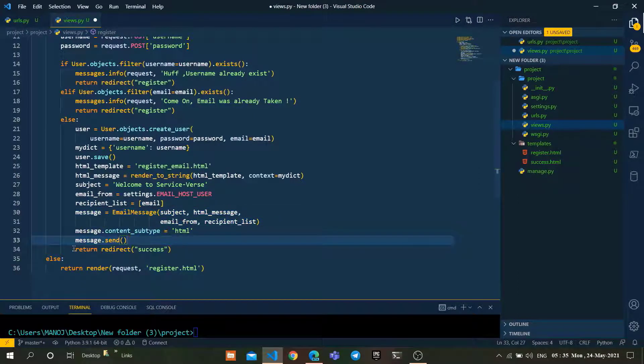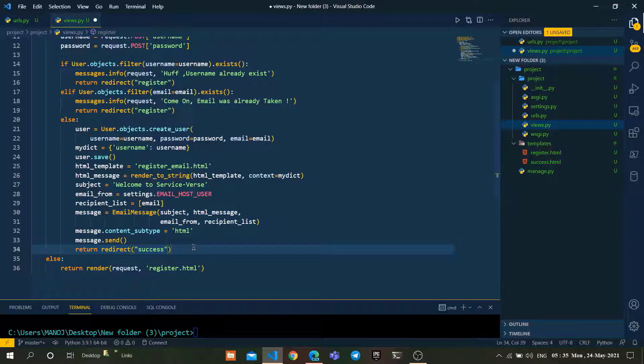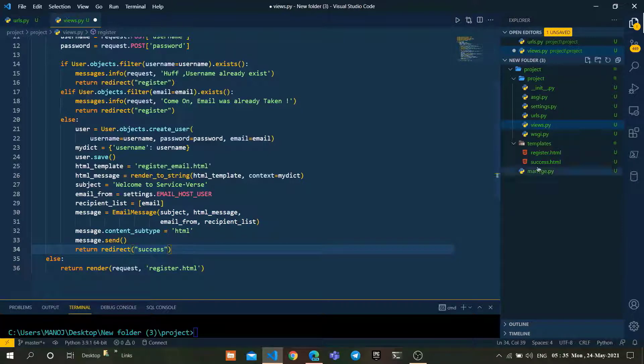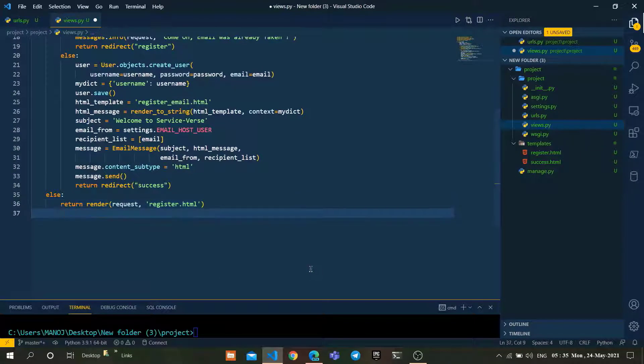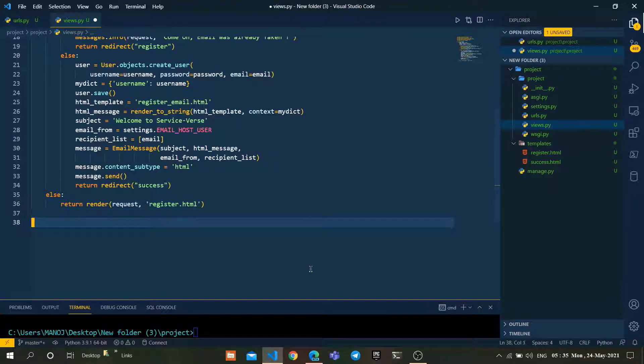After successful creation of the account, it will redirect to the success.html file. For success, we are going to create a view as well.